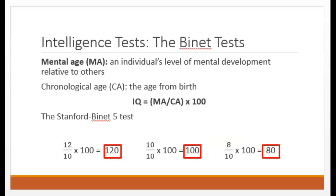In 1904, the French Ministry of Education asked psychologist Alfred Binet to come up with a way of determining which children would not benefit from typical school instruction. Binet came up with a test that consisted of 30 items, ranging from the ability to touch one's nose when asked, to the ability to draw designs from memory or define abstract concepts. The questions analyzed individuals' responses from the areas of fluid reasoning, general knowledge, quantitative reasoning, visual-spatial reasoning, and working memory.